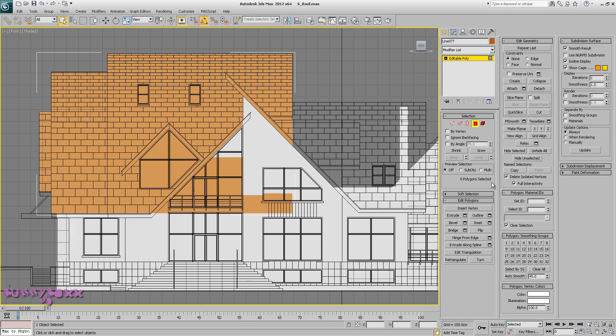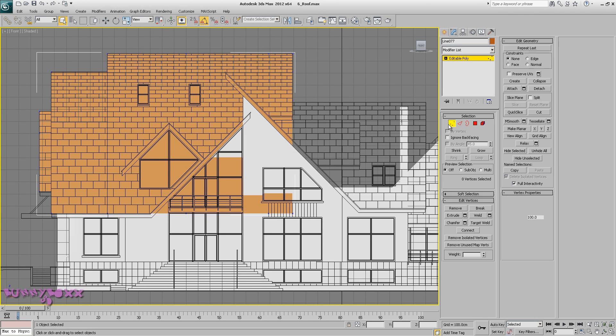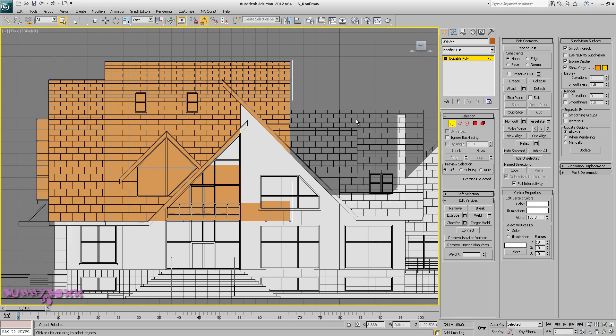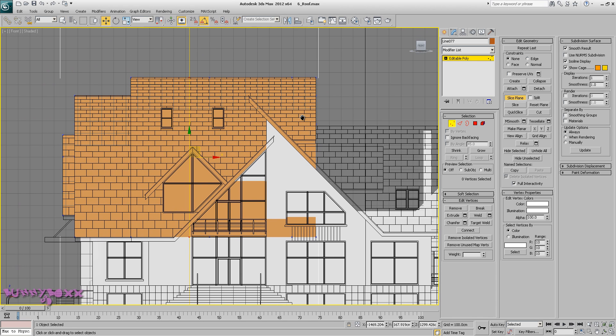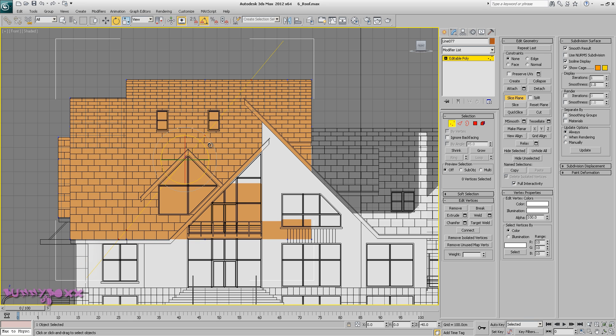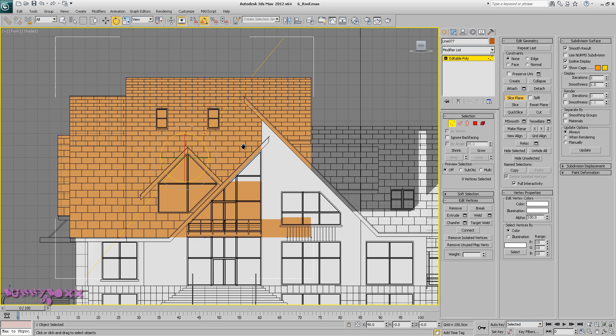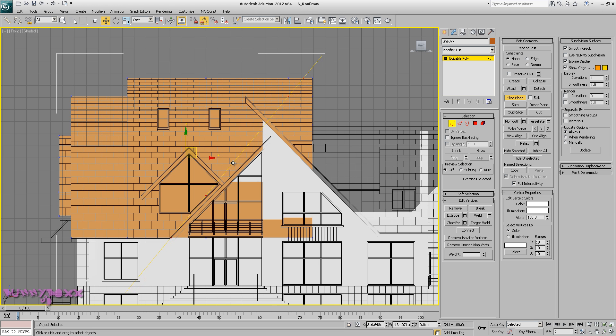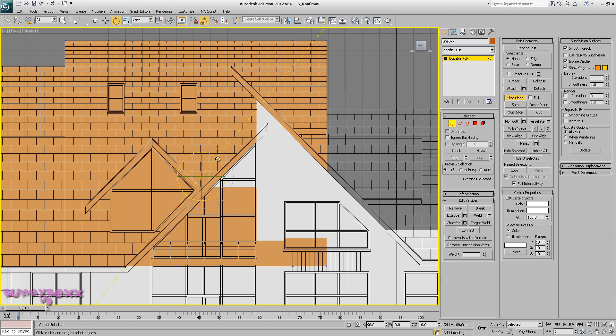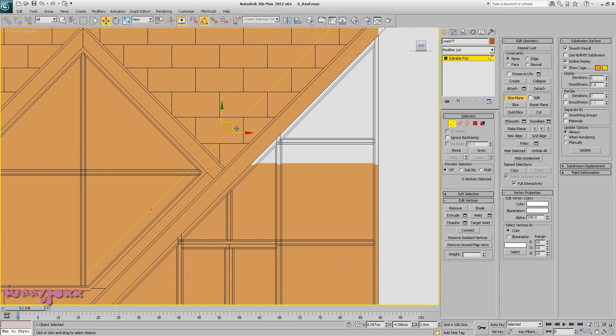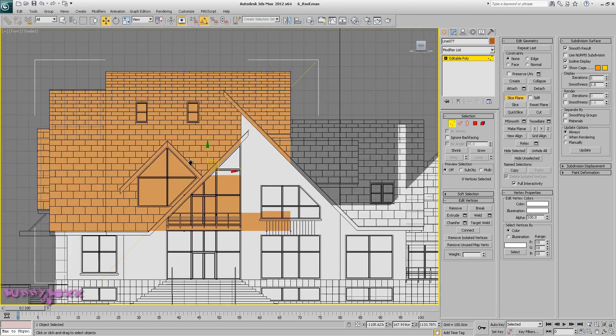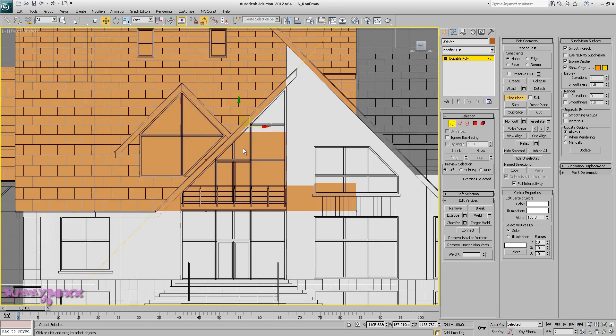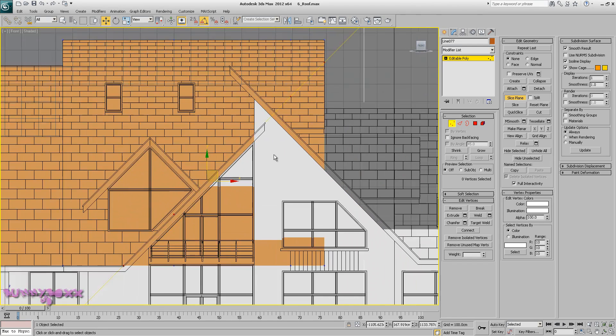So let's go to slice plane. Turn on my angle snap, try 45. Okay, looking good.